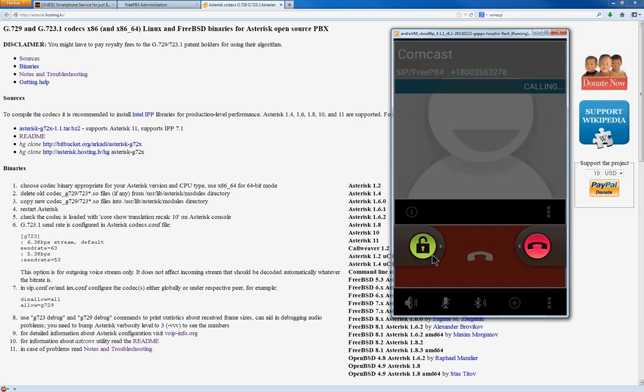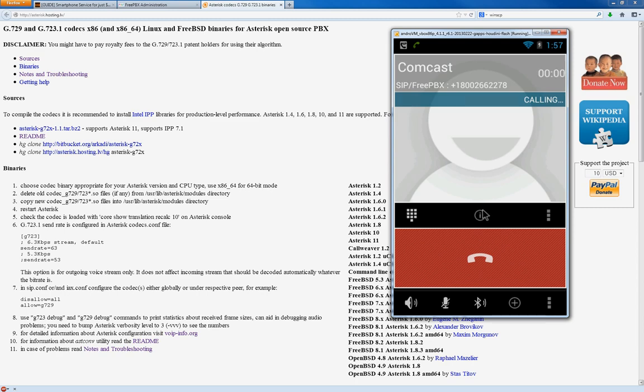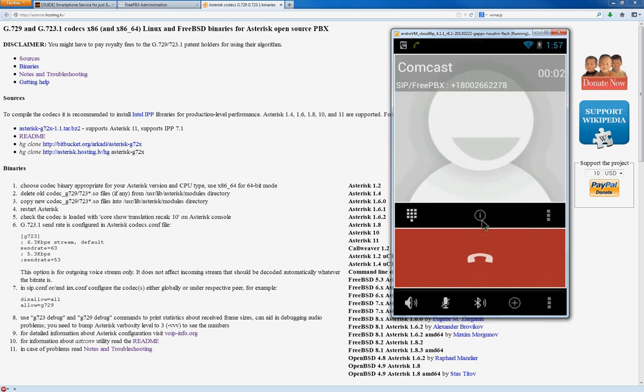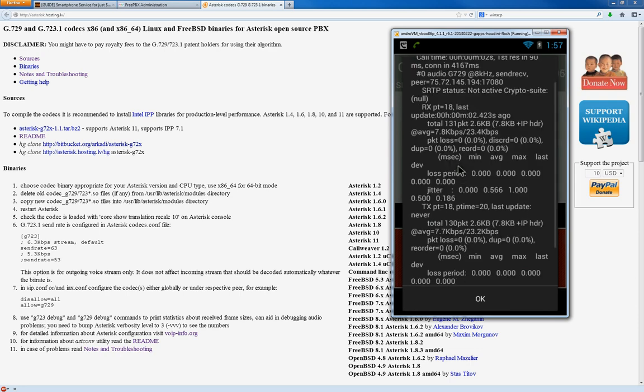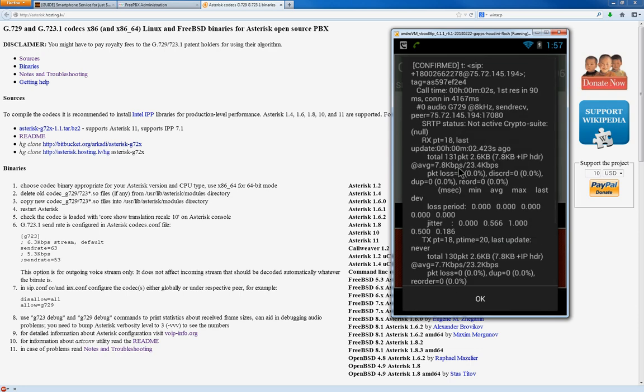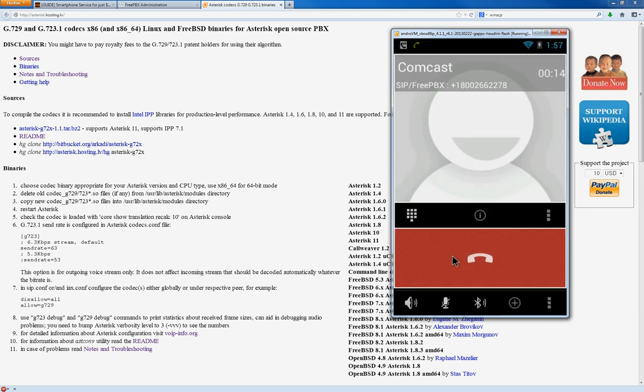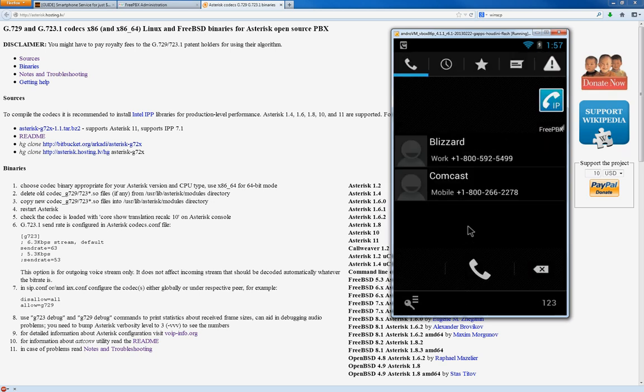We're going to... Thank you for calling Comcast, home of Xfinity. Para continuar en español, marque el nueve. As you can see, it's in the G729 codec right now. Eight killers. Please enter the telephone number, including area code. It sounds pretty bad, though. It doesn't sound that great, right?